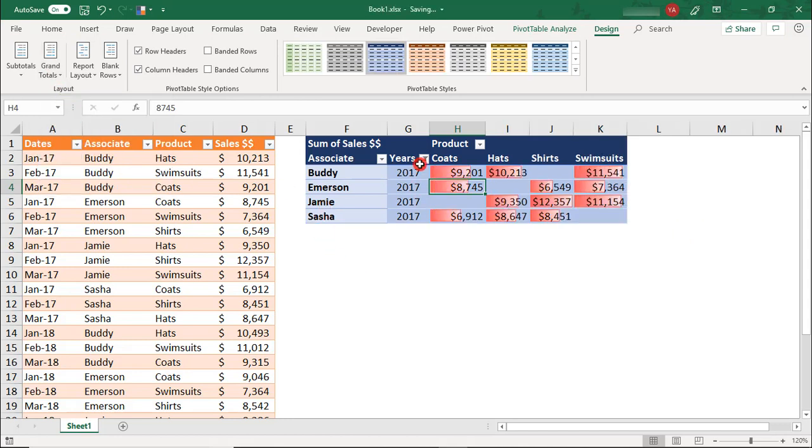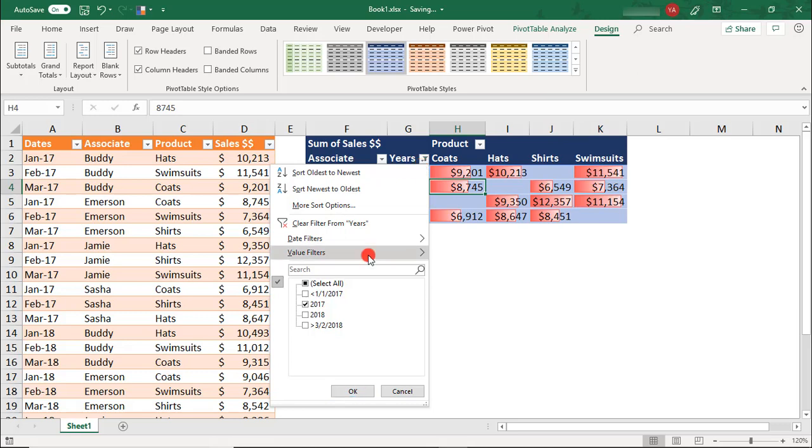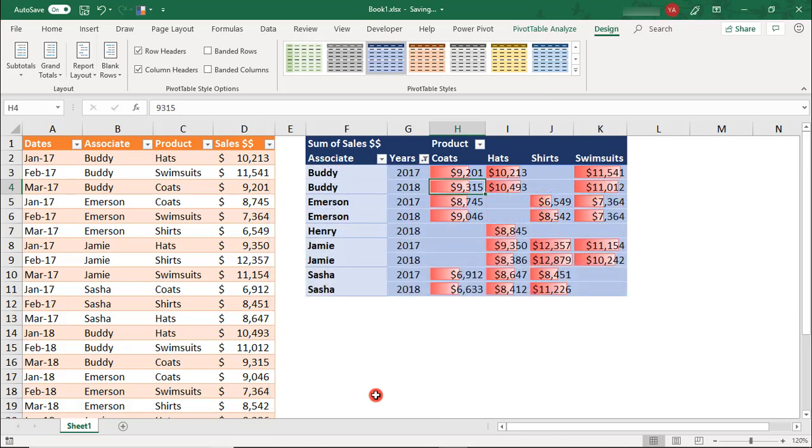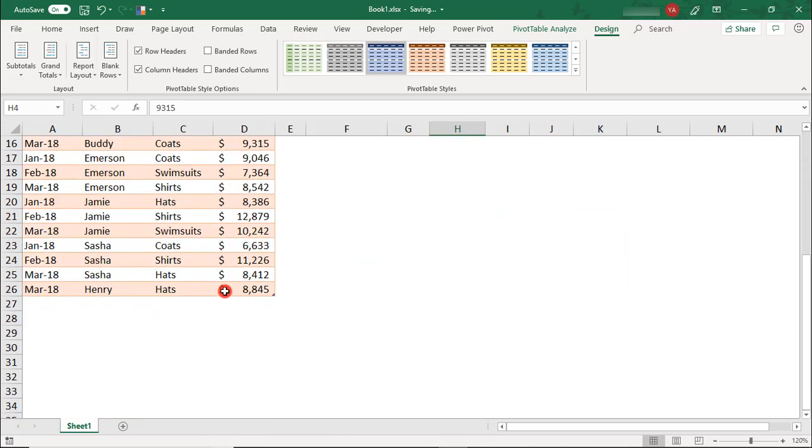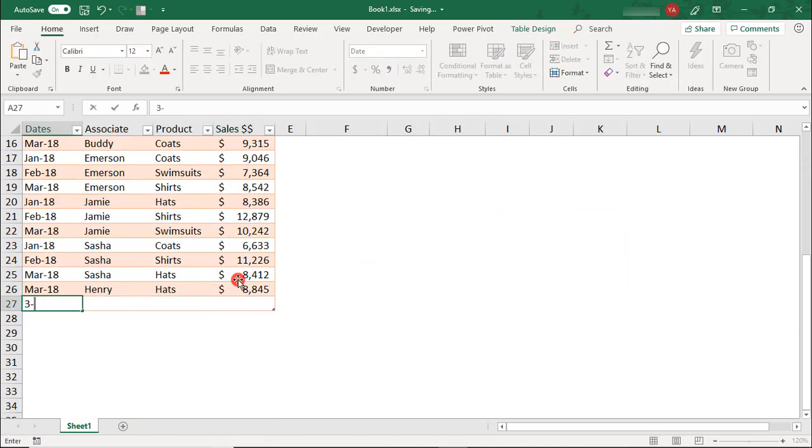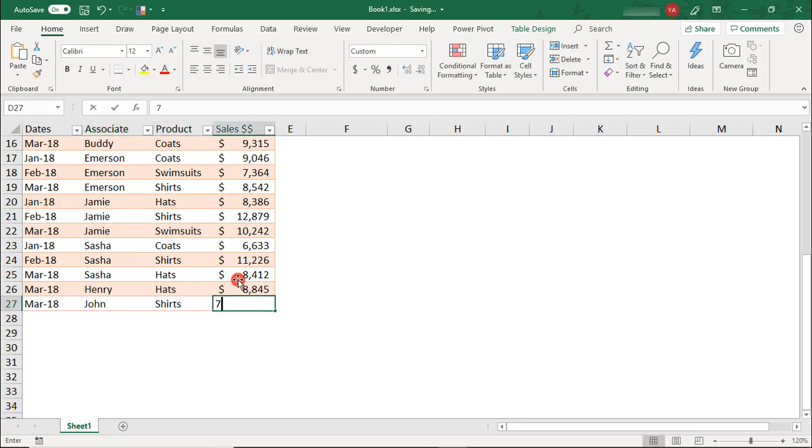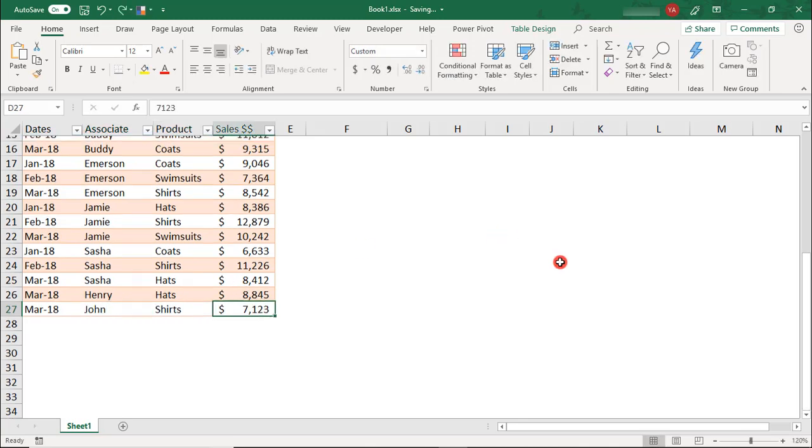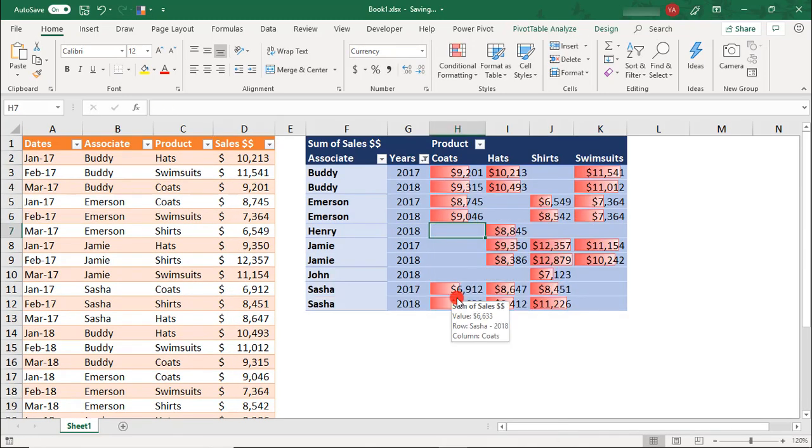Also, notice that if I add the 2018 data back in, those values are calculated into our conditional formatting. And if I were to add a new associate, their data will also be included in the conditional format once I refresh.